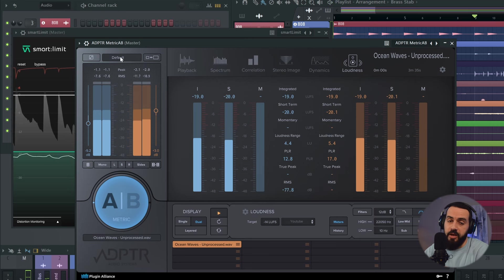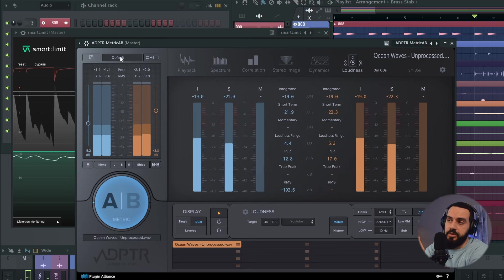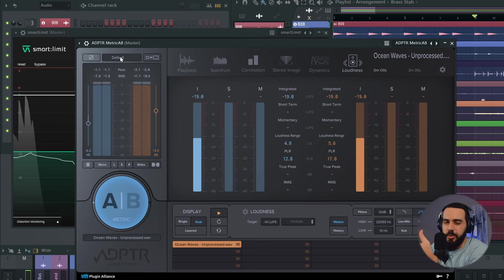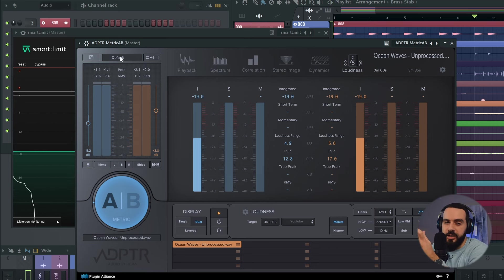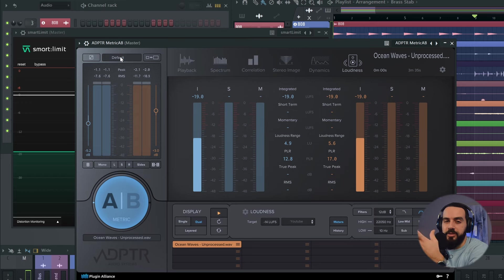So there you have it. You see the difference? It sounds a little bit more open, a little bit beefier. You can hear the instruments coming out a little bit more than the unprocessed mix.